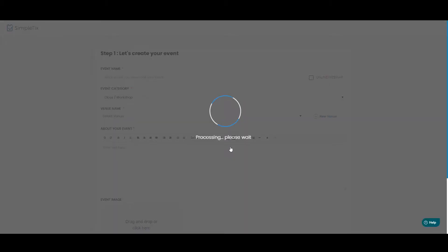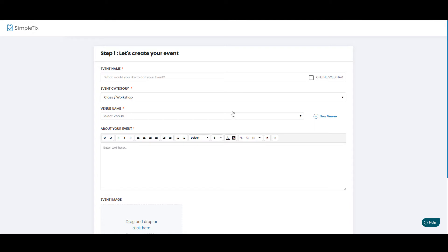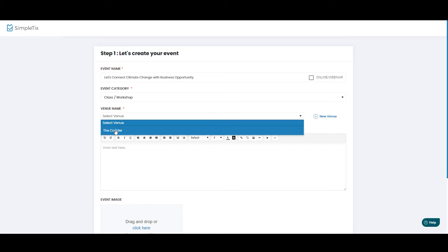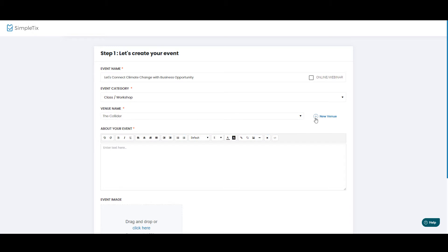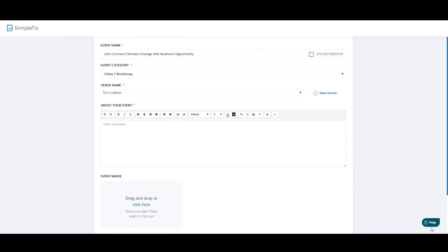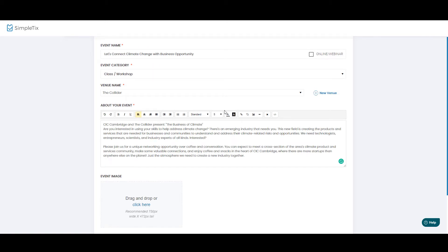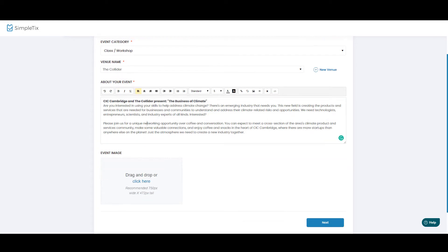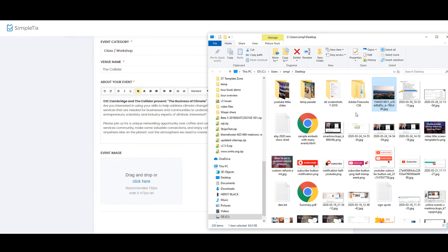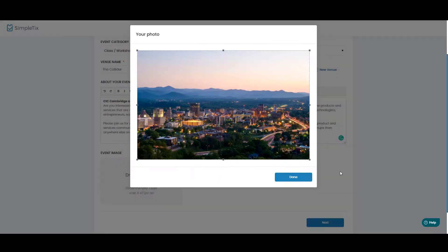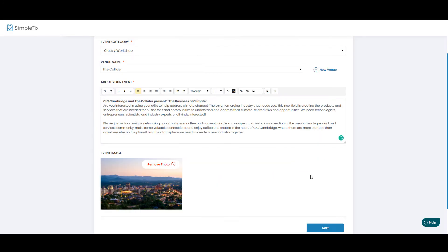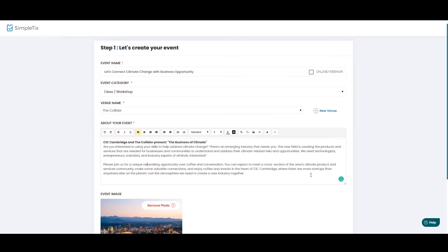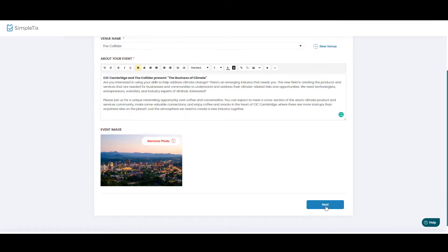This will be the general admission event for attendees. I'll put in my event title here and I'll choose my venue. If you haven't created your venue yet, you can create your venue here, and this will be a class and workshop, and now I'll put my event details in. I can modify this text as much as I'd like. All right, now I grab an image to upload for our event here, drag and drop it right in, and now I'll click Next.